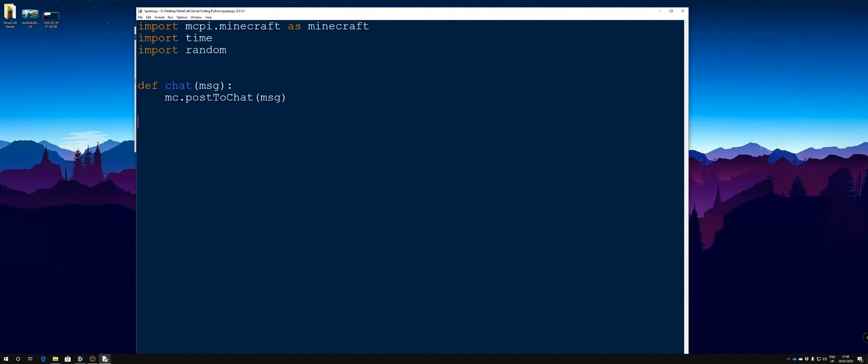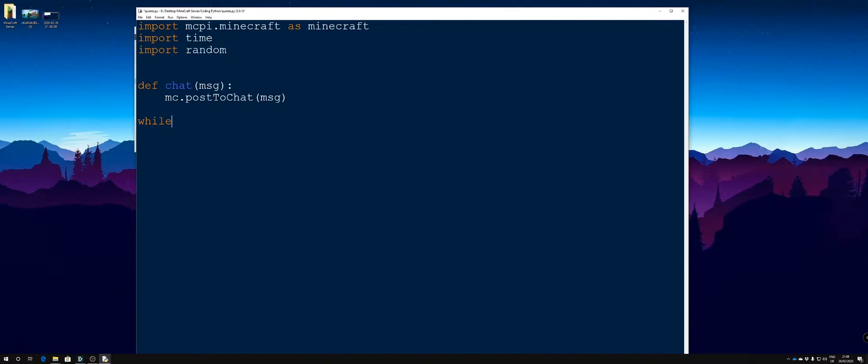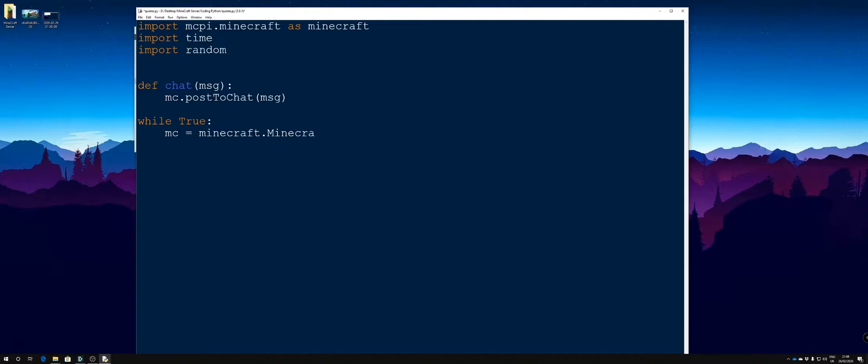Inside our loop, we're going to want a while loop. There are two types of loop you should know about, the while loop and the for loop. A for loop does something a predefined number of times, whereas a while loop does something all the time a condition is met or is true. So we're going to go while true, we're going to say mc equals minecraft.minecraft.create.